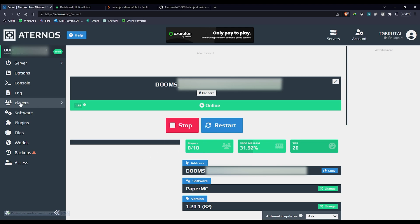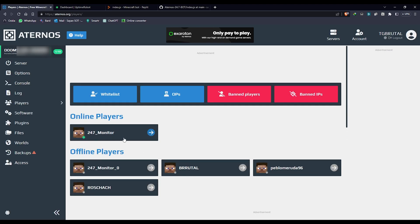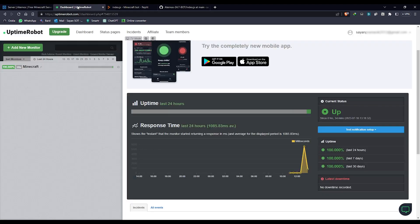A player will join every 40 seconds and then leave the server. It's not a real player, actually it's just a bot which will join. You can see the bot join as 24/7 monitor and then it will leave. We should wait 40 seconds then it will become zero again. Eventually the server doesn't get offline anymore.